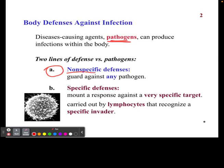There are two lines of defense our body uses to protect ourselves against these pathogens. The first is nonspecific pathways, which is the focus of this video. The next videos will cover specific defenses, which are very specific to the particular target we are trying to remove from the body. The nonspecific defense's job is to guard against really any pathogen — to make sure nothing gets in, and if it does, we take care of it.